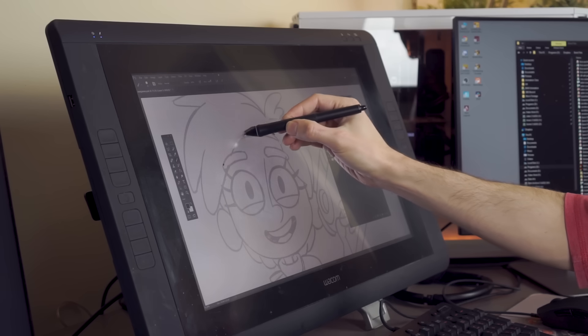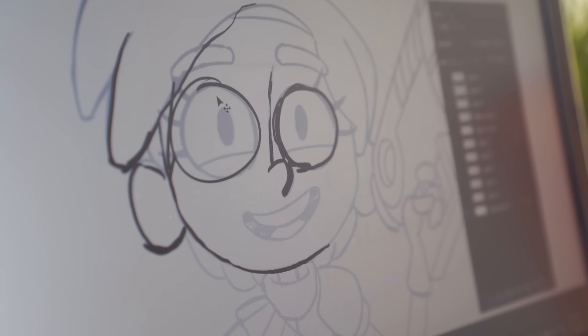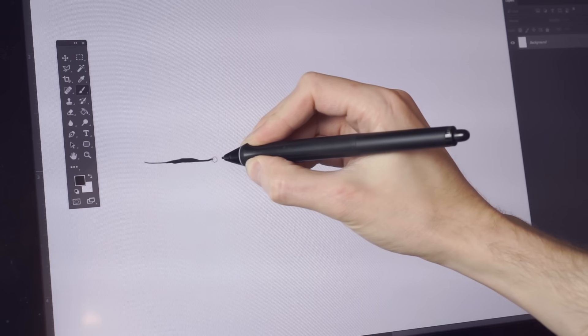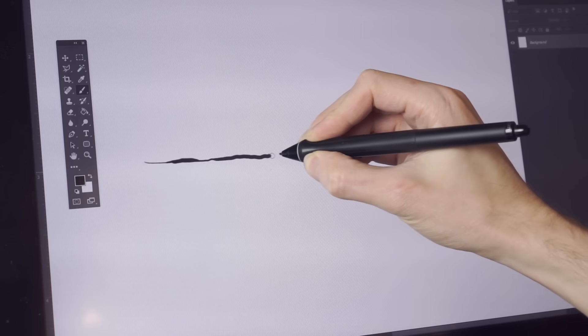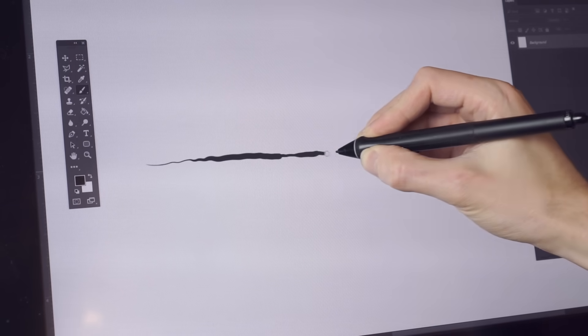Drawing on a tablet or a Cintiq is inherently much different than drawing on paper. The surfaces of both are really slippery and digital drawing programs like Photoshop are really sensitive to even the slightest hand wobble.